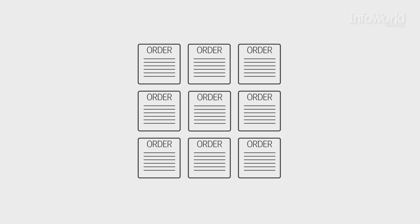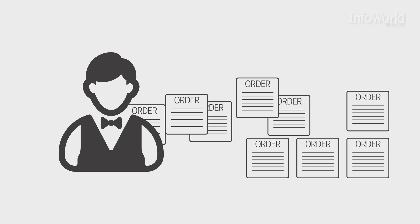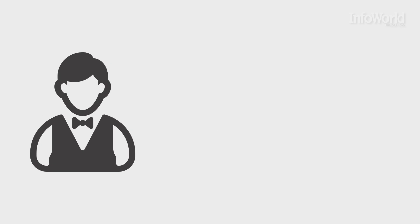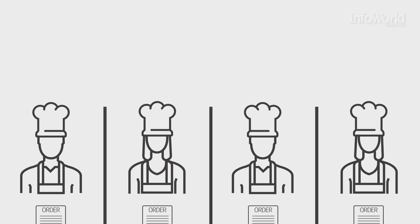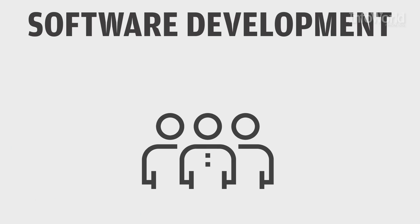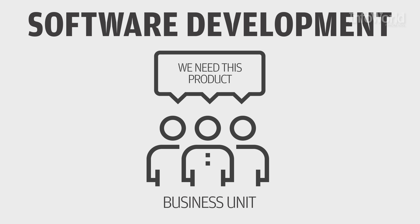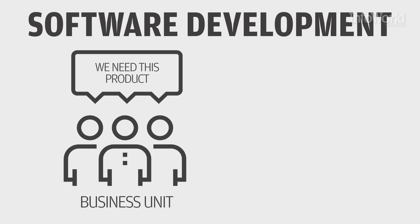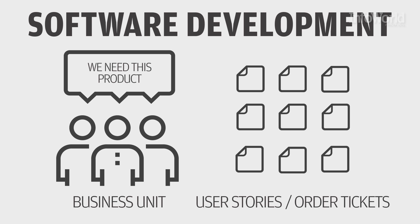The process in a restaurant starts with the food orders. The server collects the orders on tickets that the kitchen then works through. In software development, business units ask for the products they want developed, providing their user stories and requirements. In other words, their order tickets.